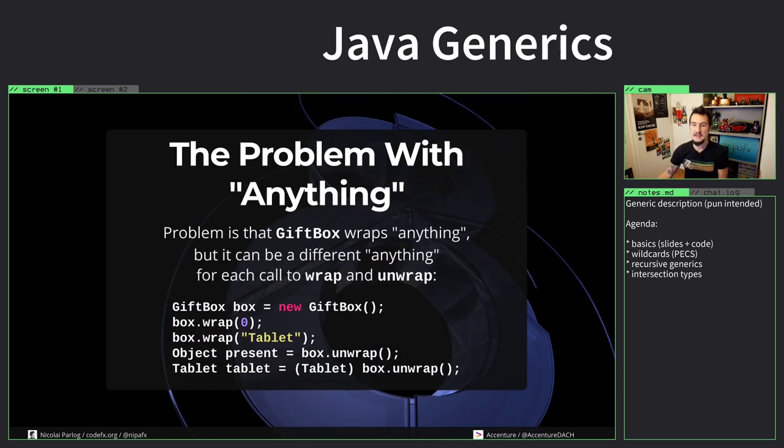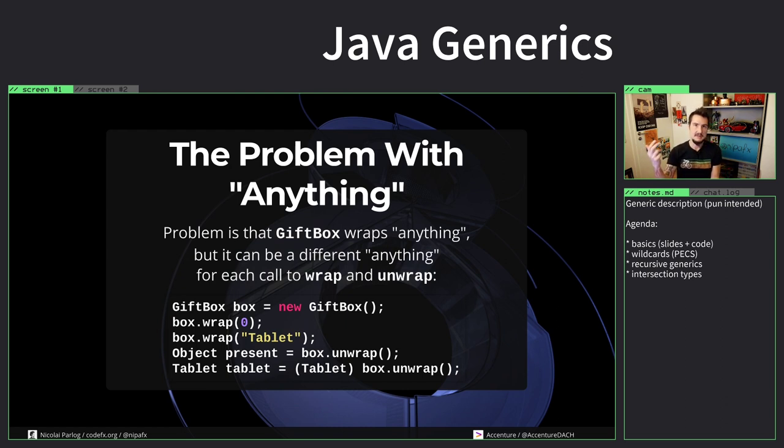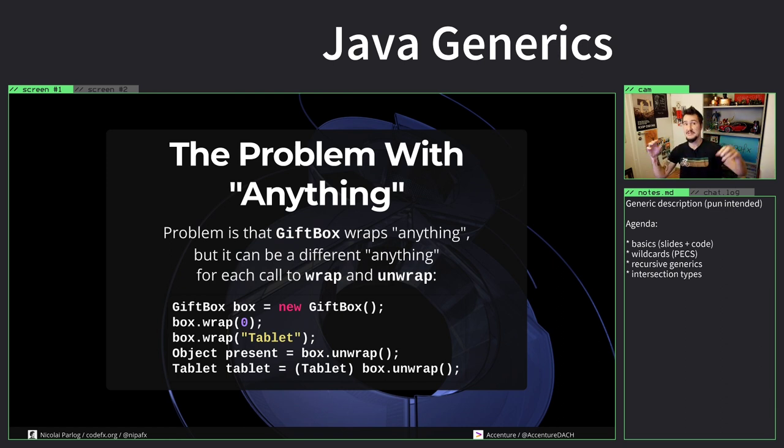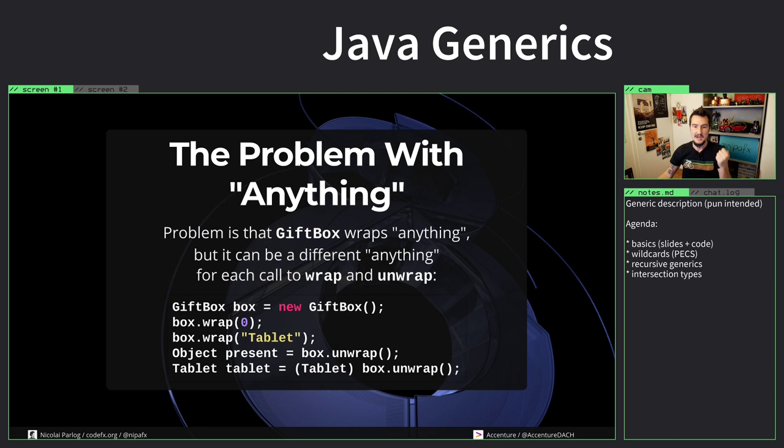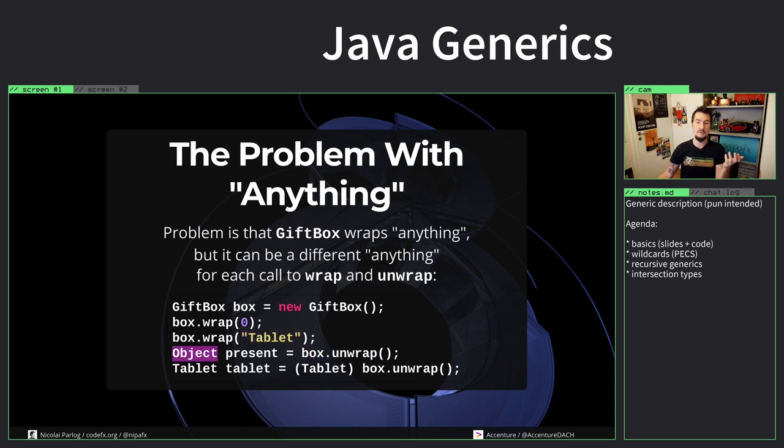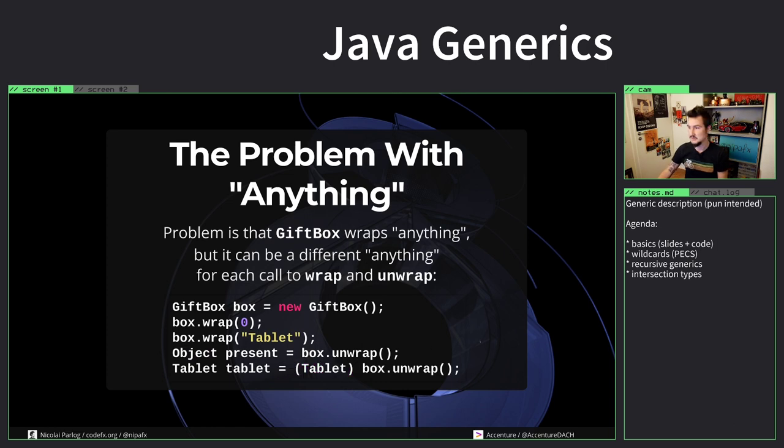The thing is that while gift box wraps anything, this anything is fixed. It wraps anything and unwraps anything, and both are the same anythings. When I wrap a zero which is an integer or a tablet which is a string, I can unwrap it into an object that always works, but if I want to do anything specific with it I have to know what's in there as I mentioned earlier.